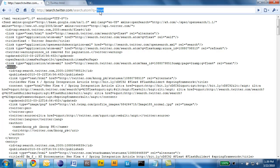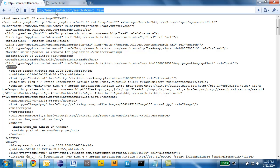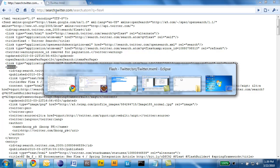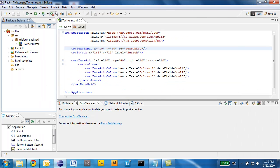In this case I'm searching on Flex 4 and I get back an XML document with a list of entry nodes containing details about each tweet. So I'm going to copy that URL and switch to Flash Builder 4 to build the application.